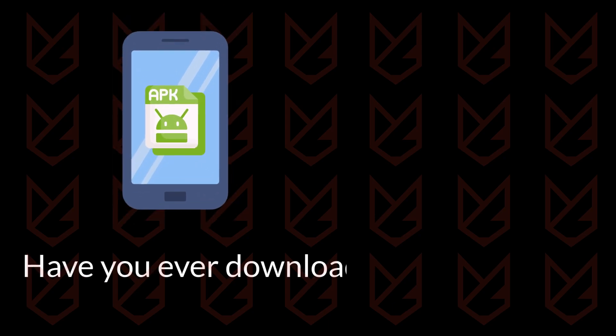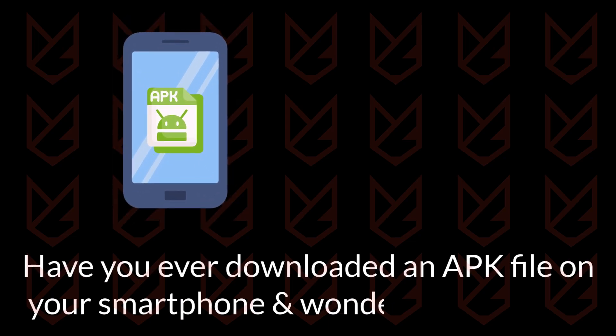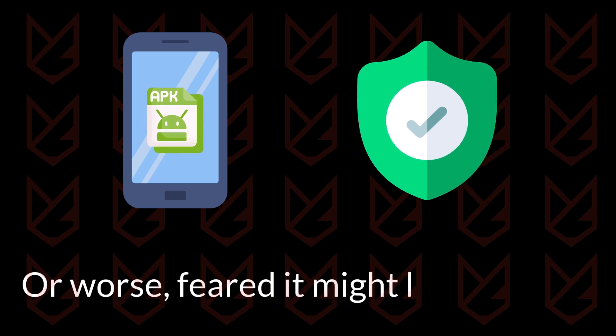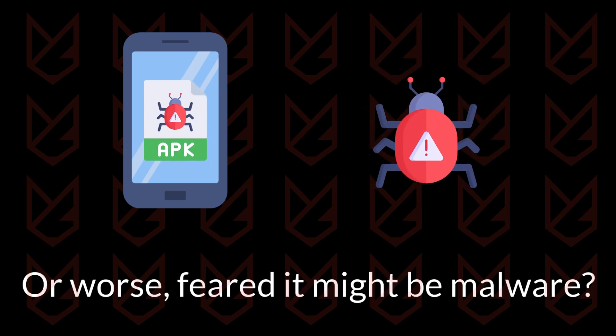Have you ever downloaded an APK file on your smartphone and wondered if it's safe? Or worse, feared it might be malware? Well, you're not alone.